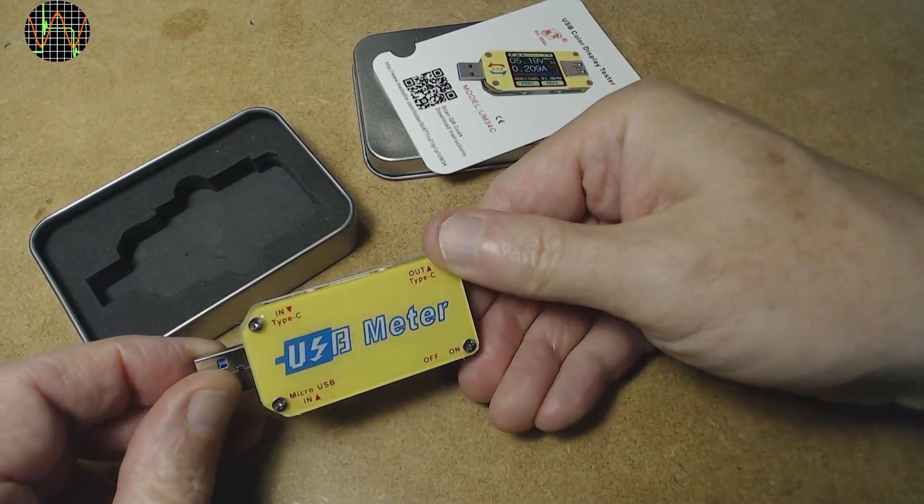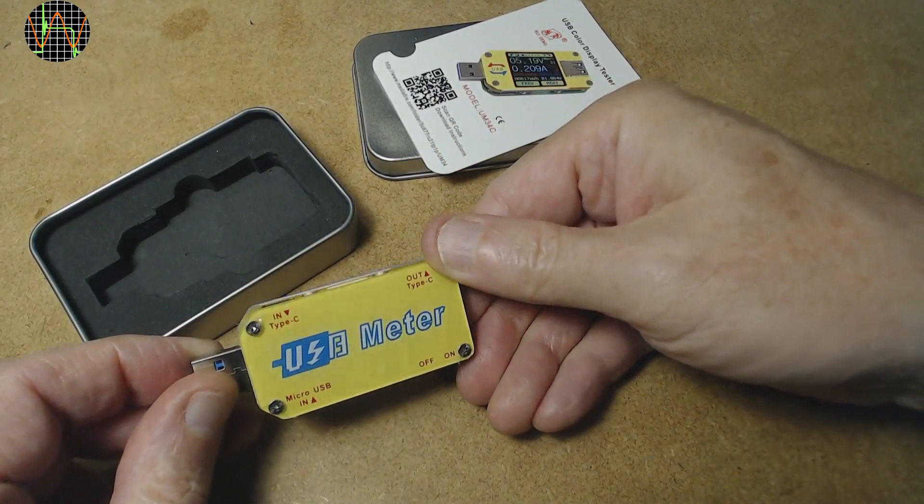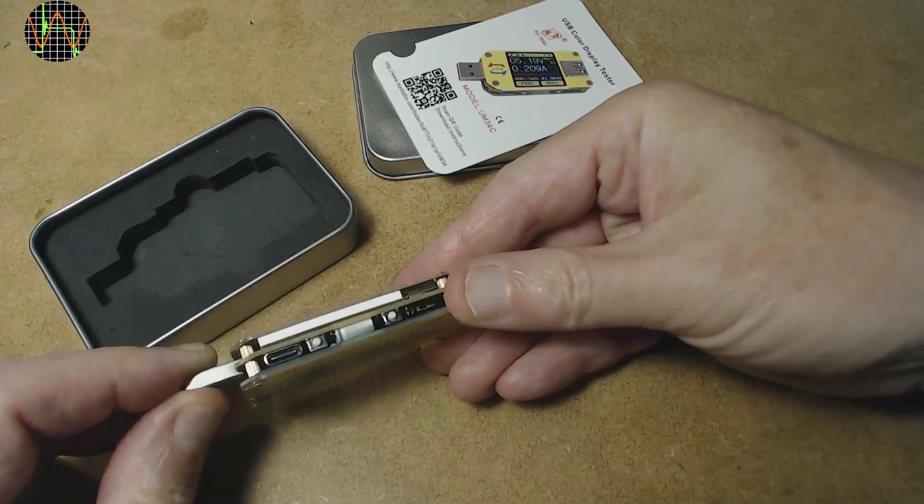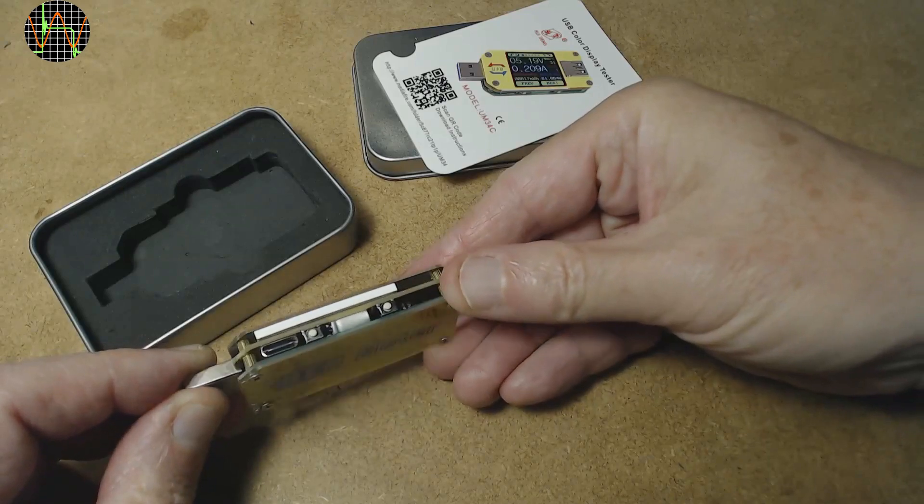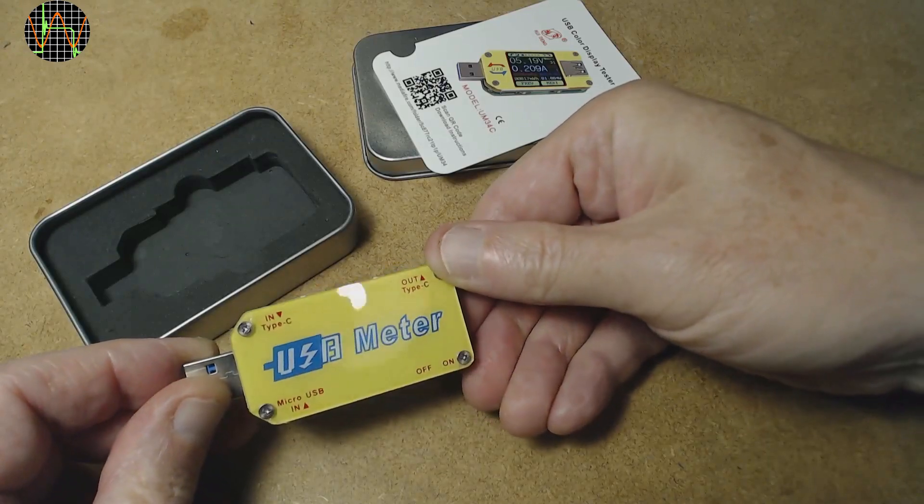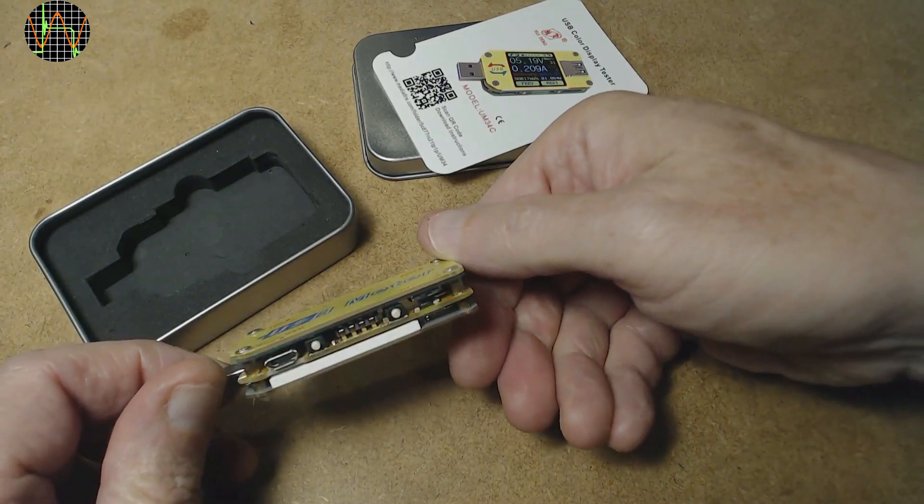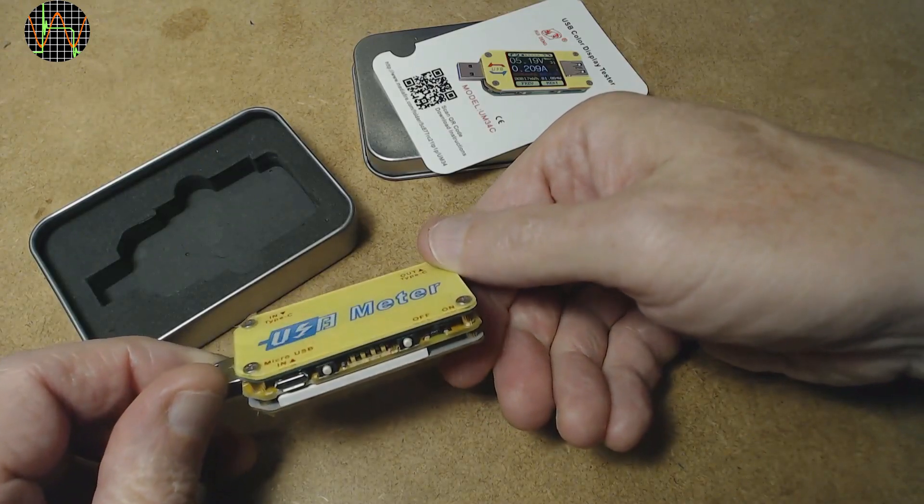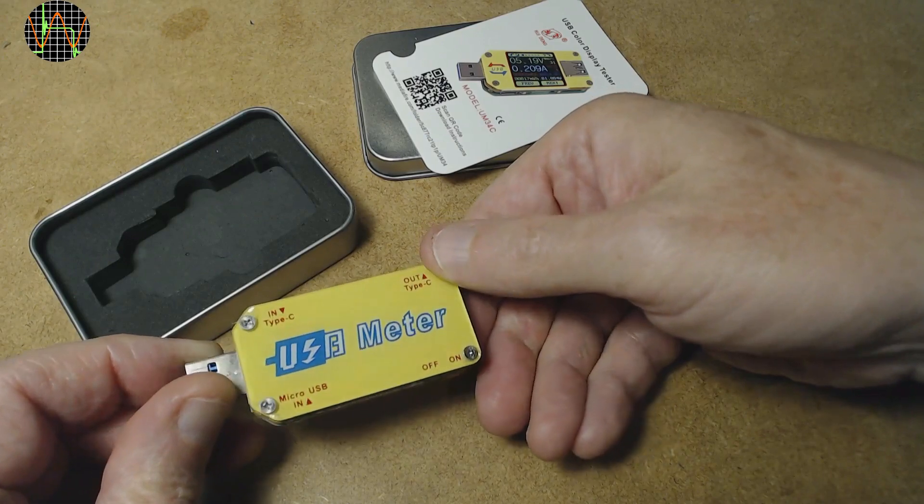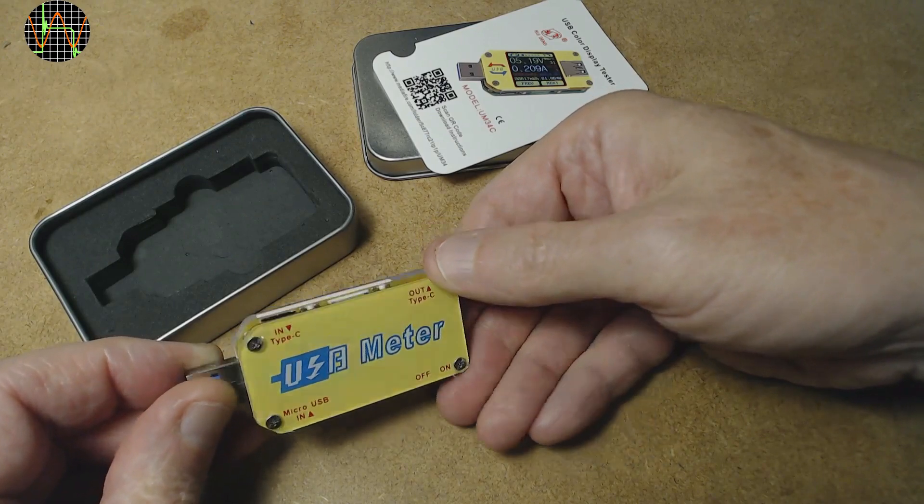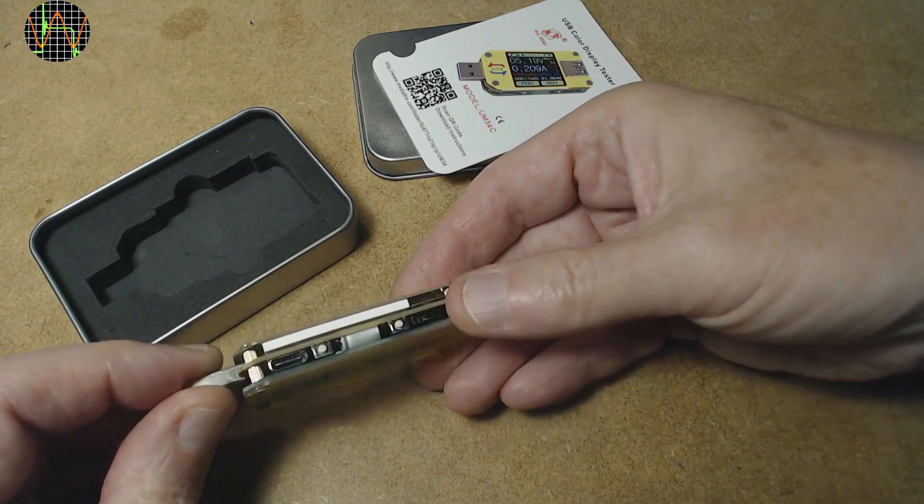USB 3 connector on the front and sockets on the back. The sides have one USB micro port and one USB C port, a switch to turn Bluetooth on or off and four little tactile switches, two on each side.